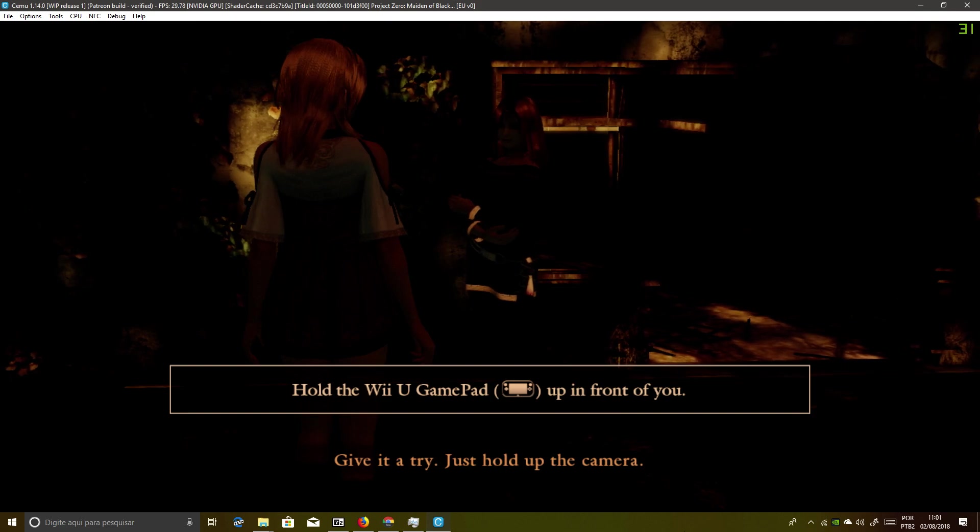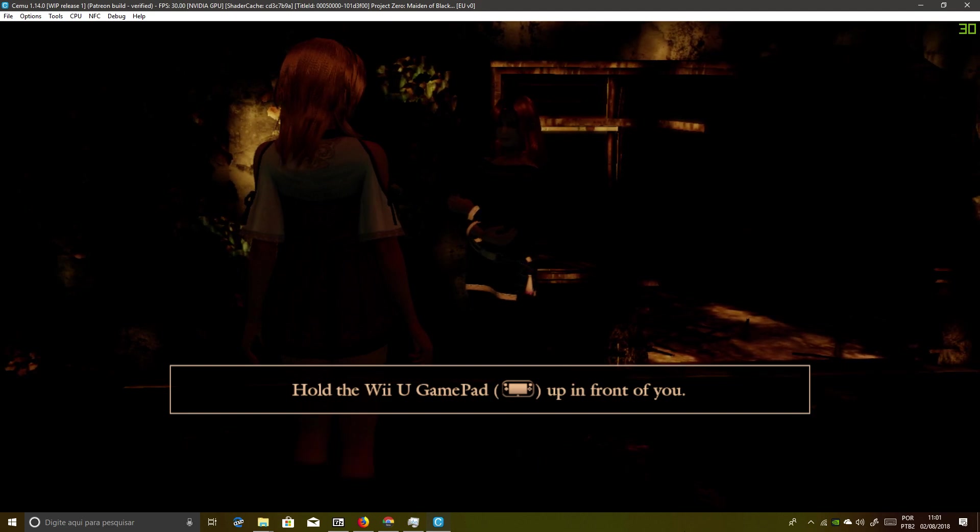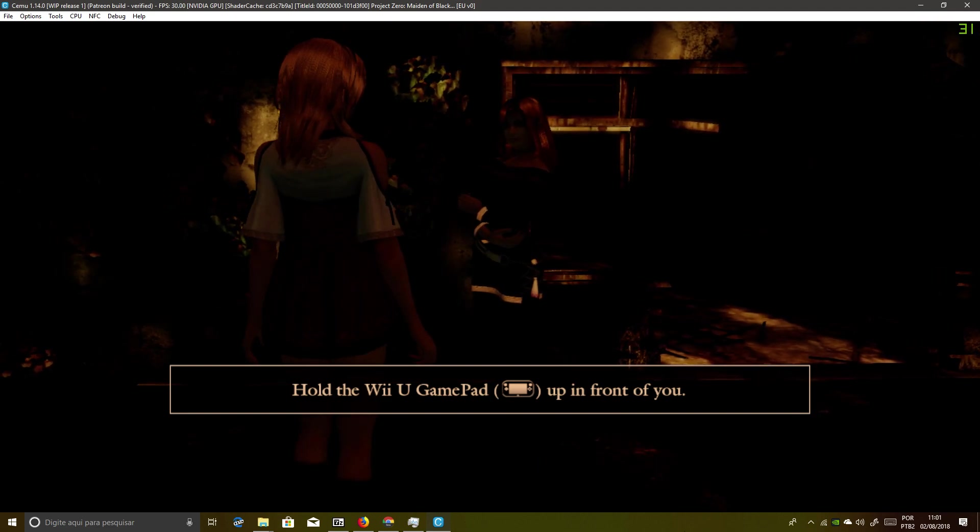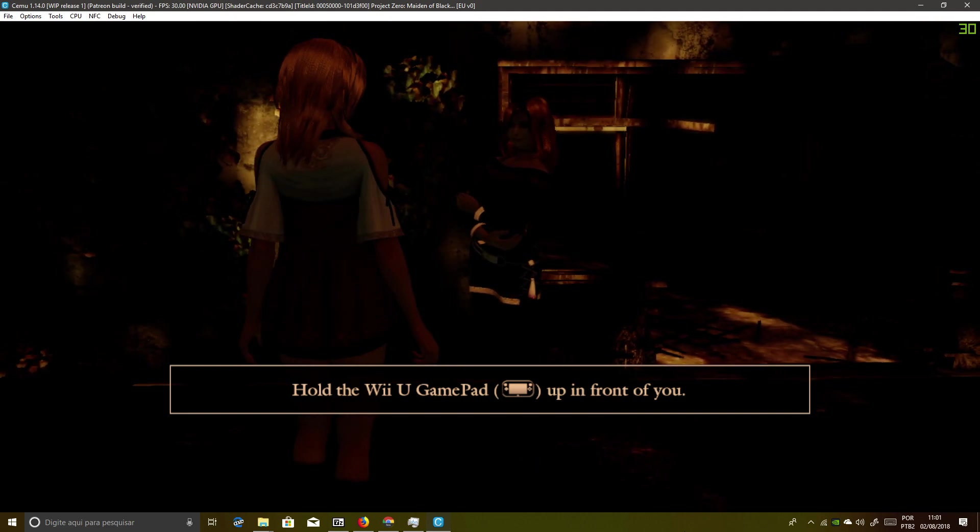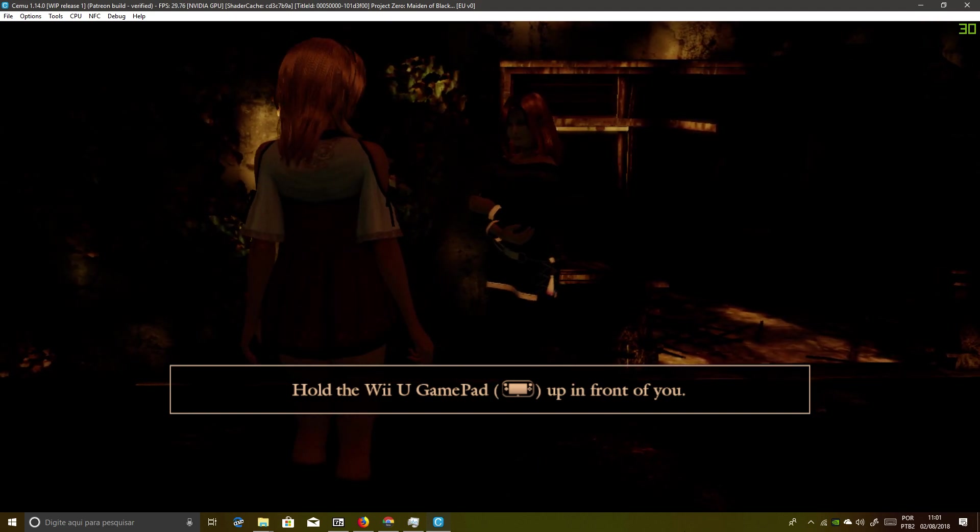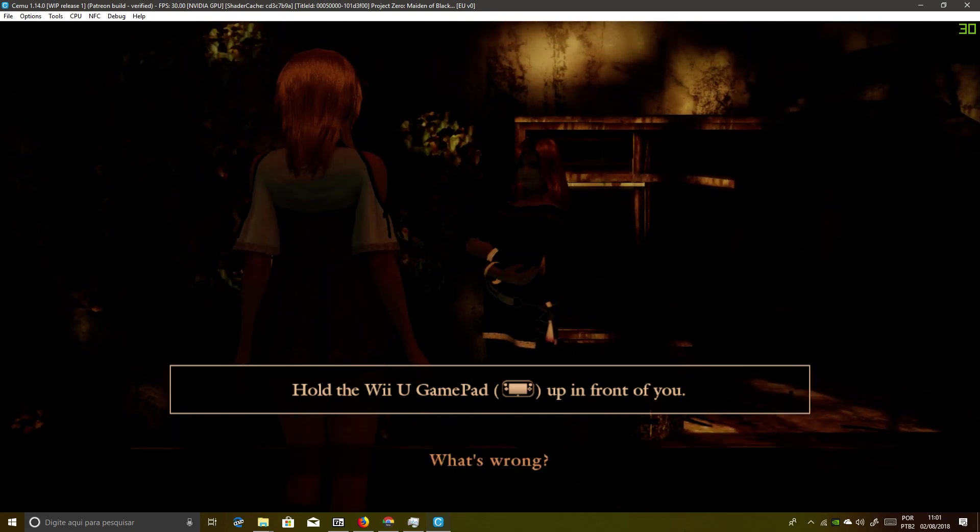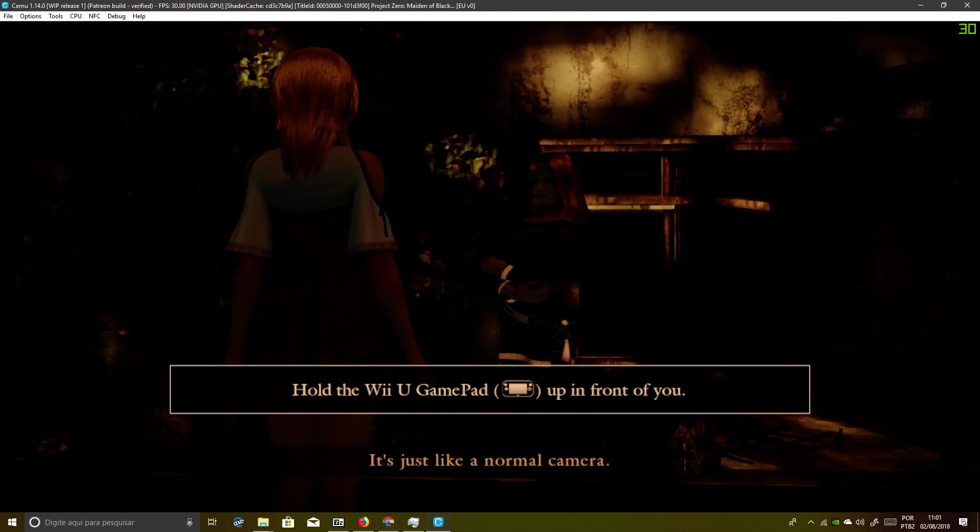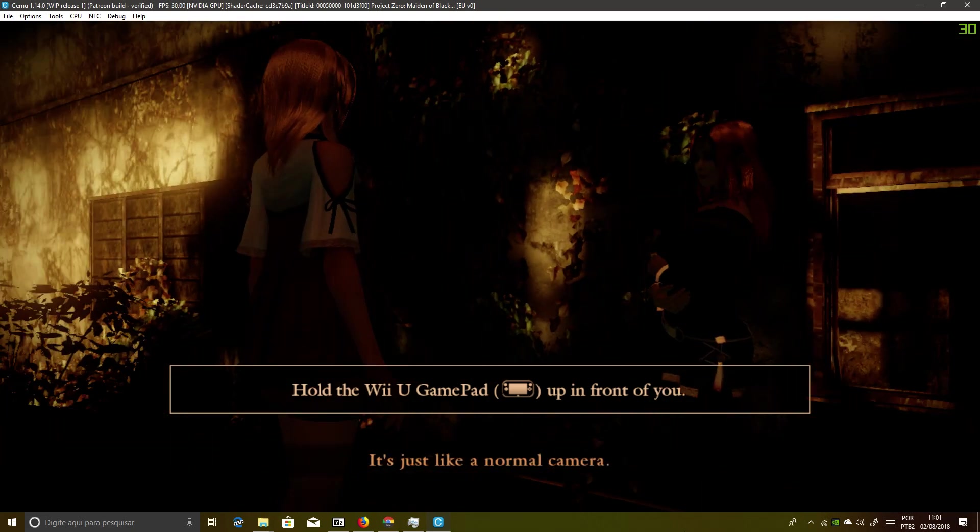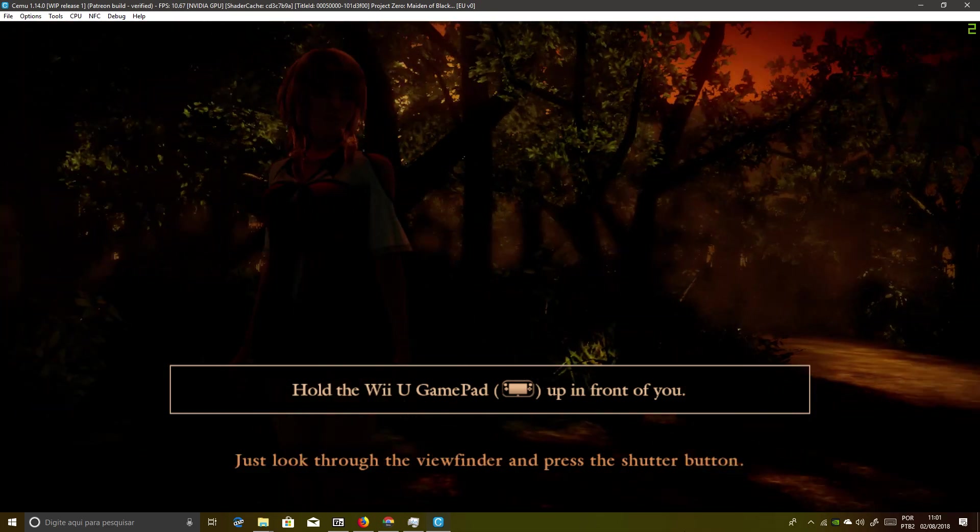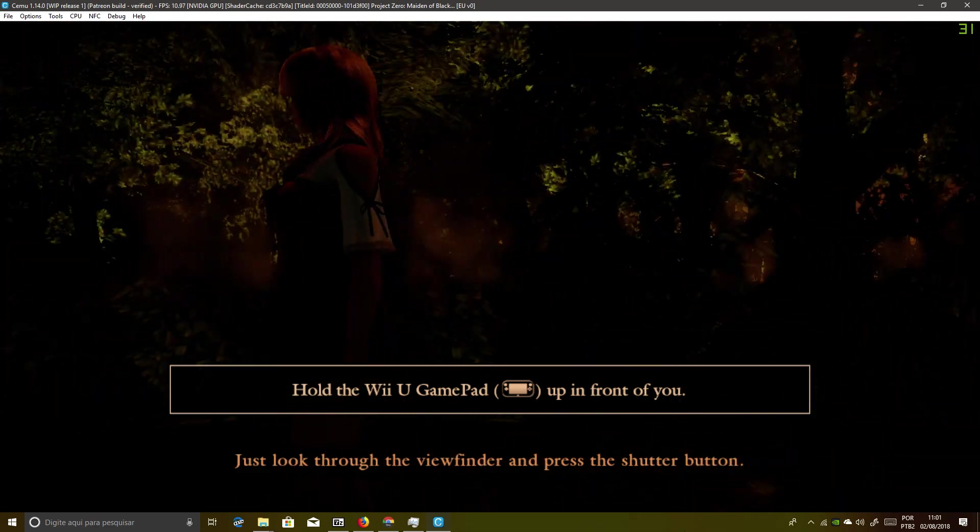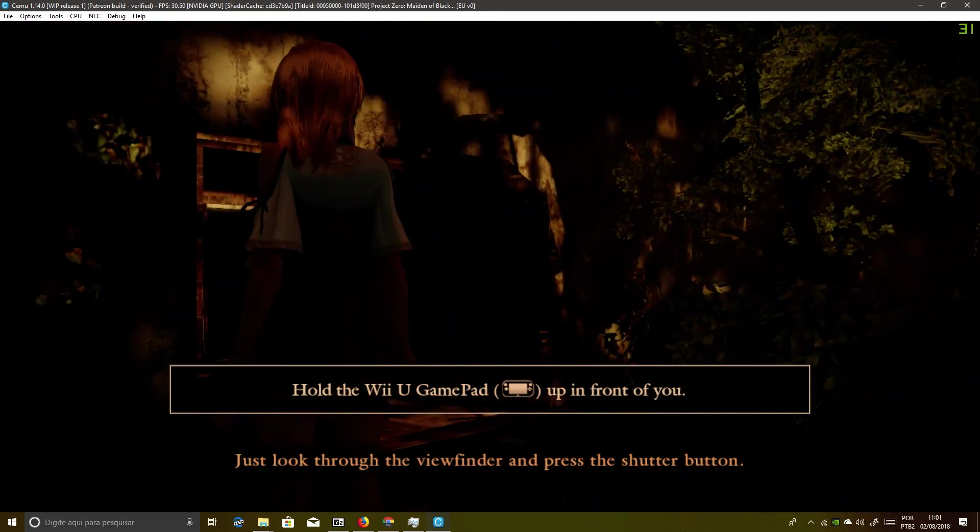Just hold up the camera. What's wrong? It's just like a normal camera. Just look through the viewfinder and press the shutter button.